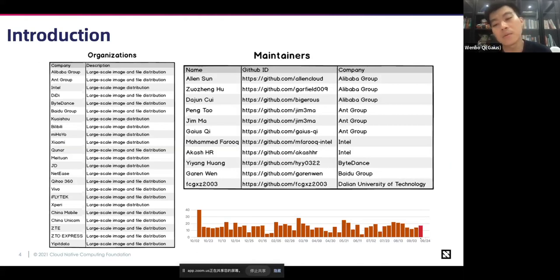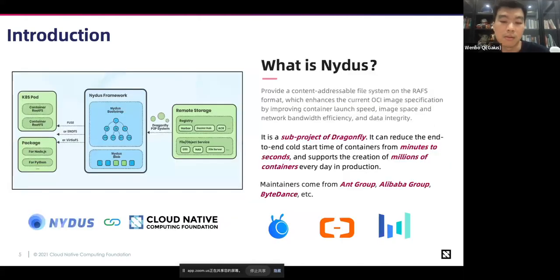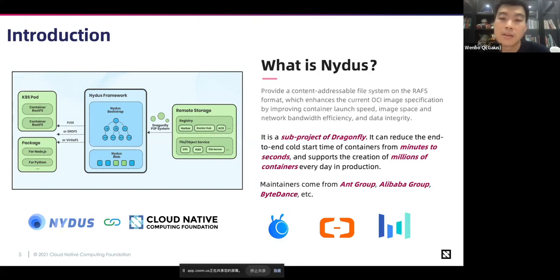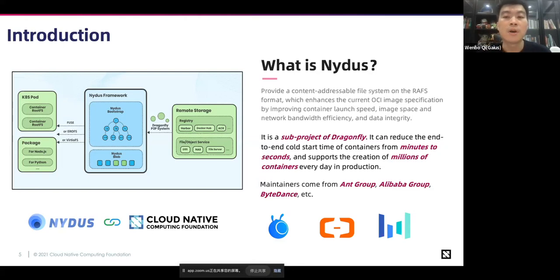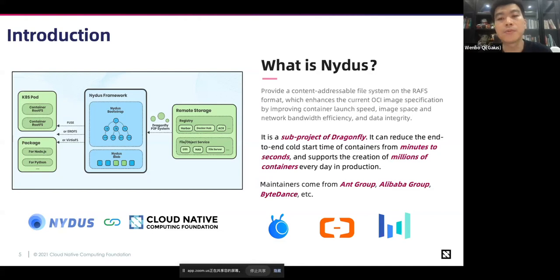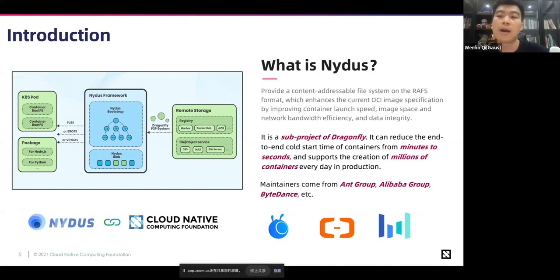Next, let me introduce NIDAS, a sub-project of Dragonfly. It provides a content-addressable file system in the RAFS format. The most important feature is to let the container image be downloaded on-demand by chunk, with chunk-level deduplication cross-layer or cross-image, to reduce storage, transport, and memory cost. It can reduce the end-to-end cold start time of containers from minutes to seconds. Maintainers come from Ant Group, Alibaba Group, ByteDance, and so on.